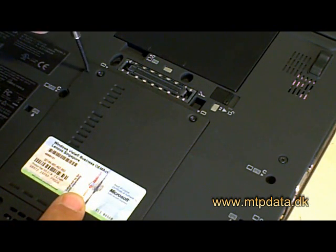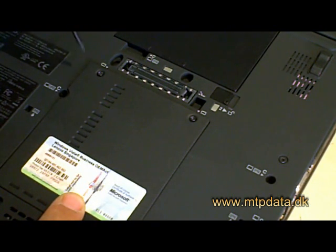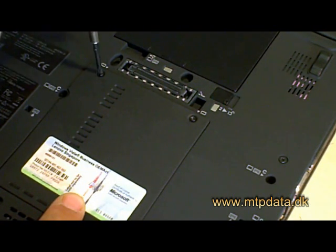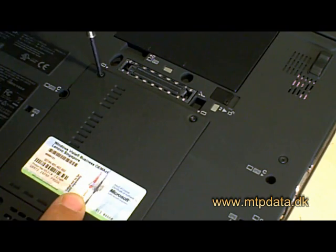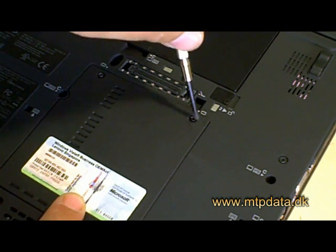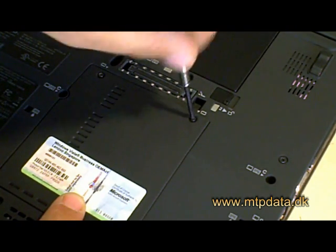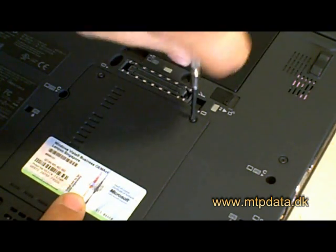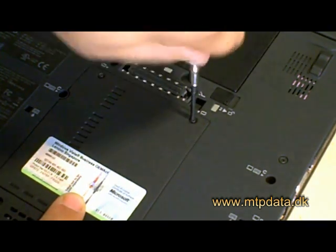Now take your cross screwdriver again and put the screws on again to close the case.